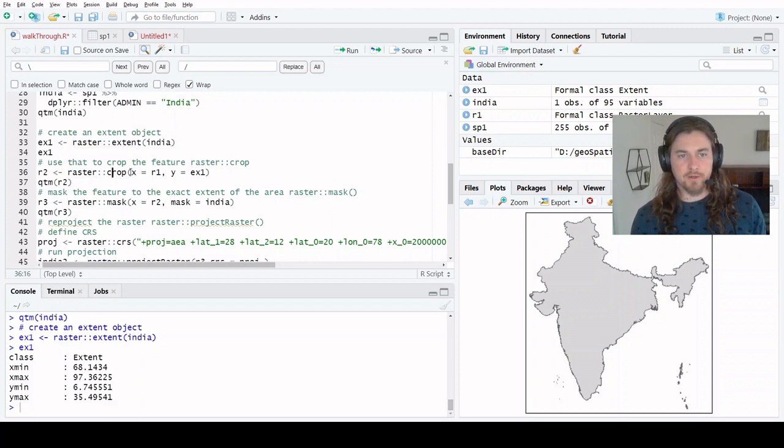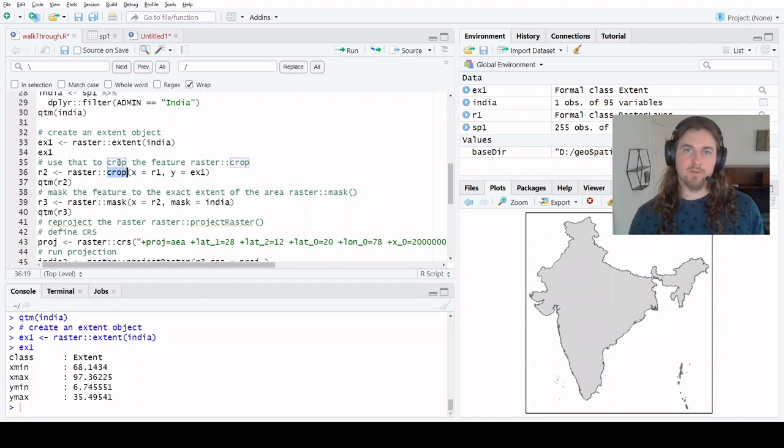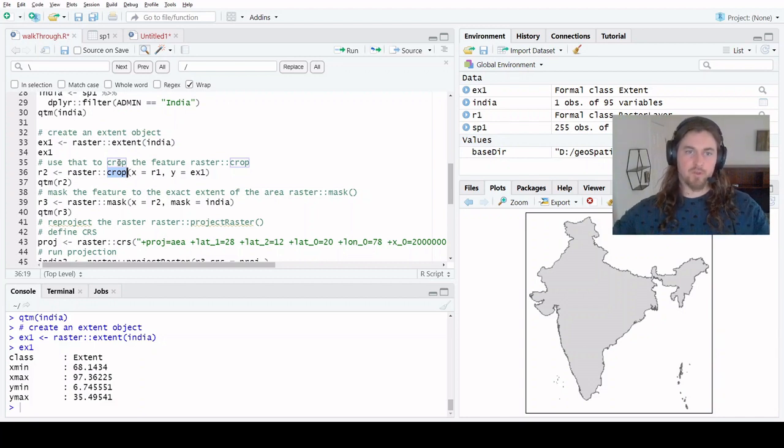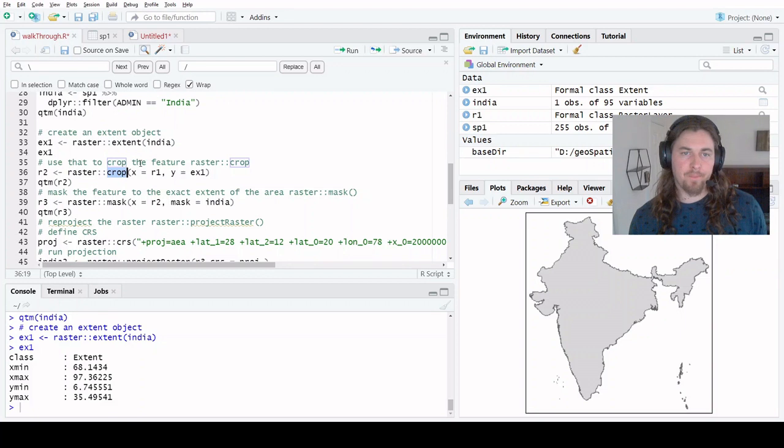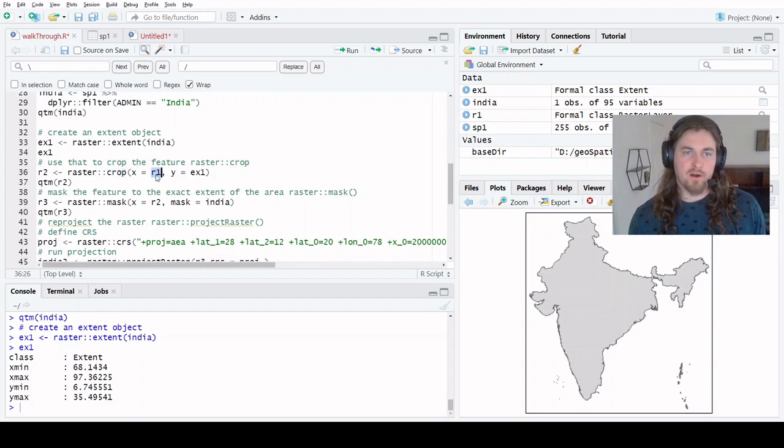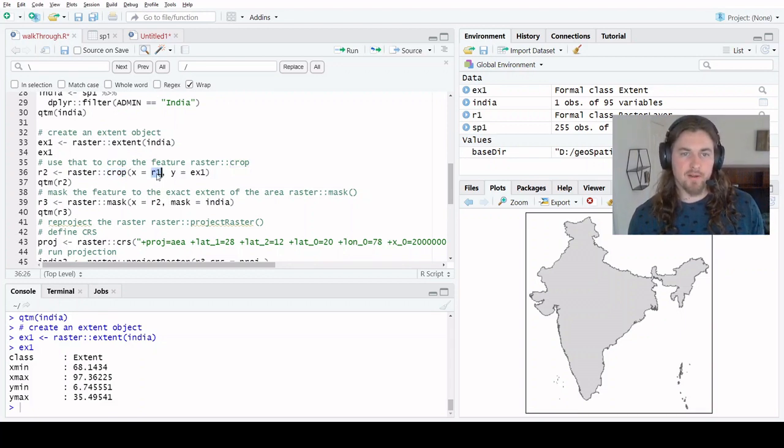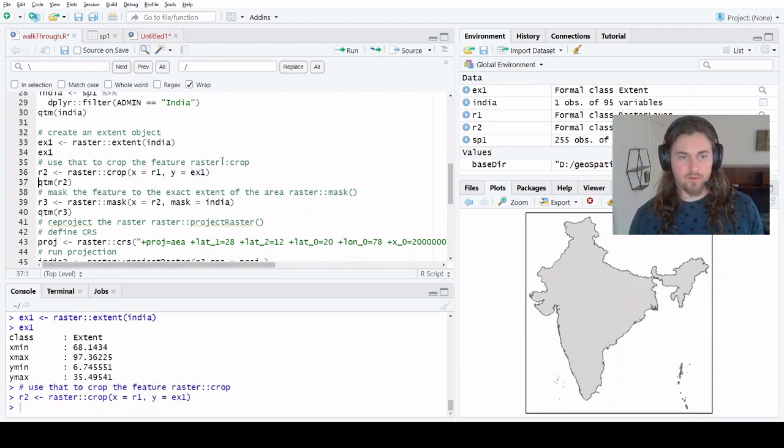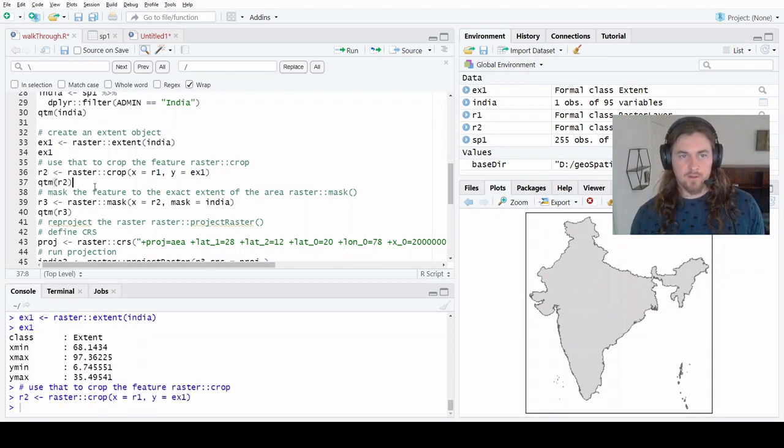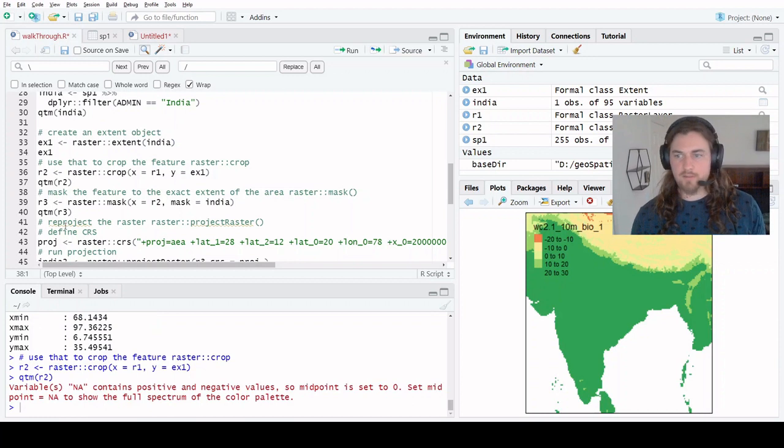We can use that as a parameter within quite a few of the raster functions. Raster crop here is what we're going to be using to drop our world raster down to a specific area. We're just going to input our feature that we read in, a raster here, and then our extent object. Let's take a look.